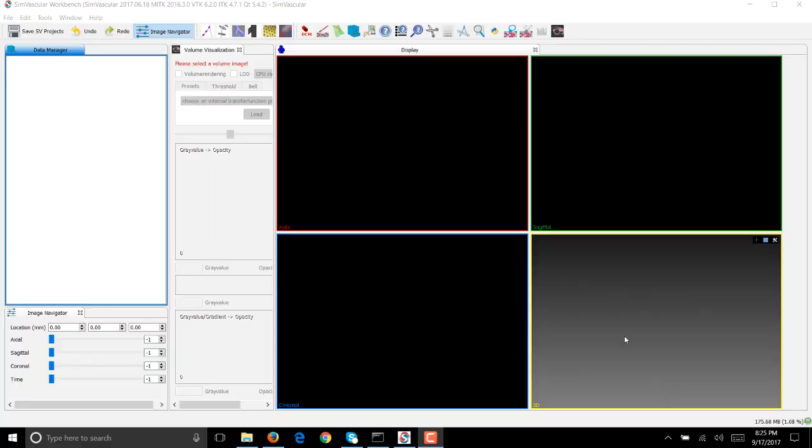In this video we'll be looking at how to set up a steady flow simulation with resistance boundary condition starting with the patient specific geometry.